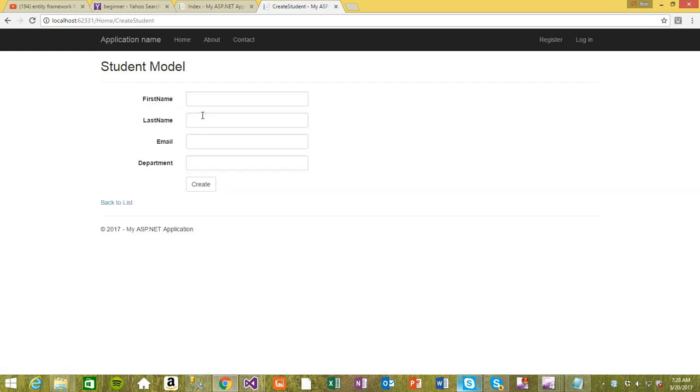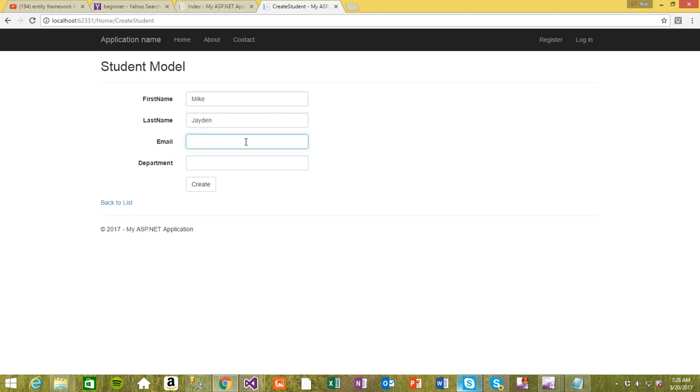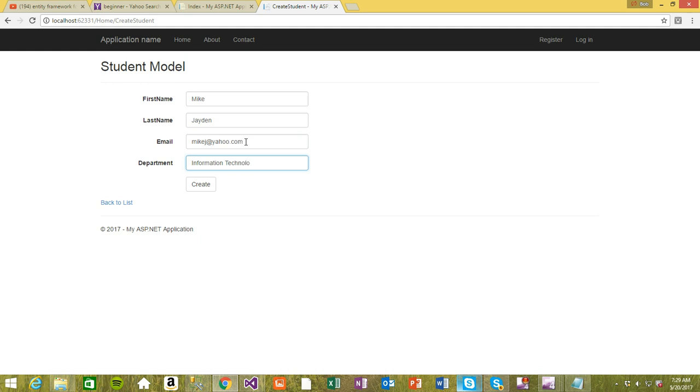We have this student model which I'm gonna change very soon. First name is Mike, last name is Jaden. The email is gonna be Mike J at Yahoo. And then this one is gonna be department of information technology.